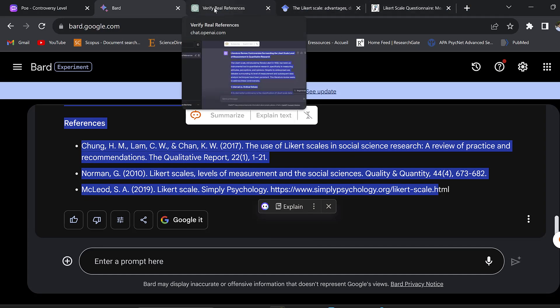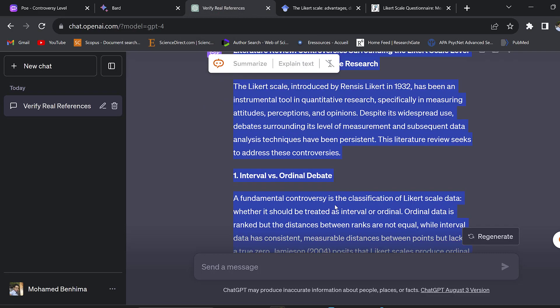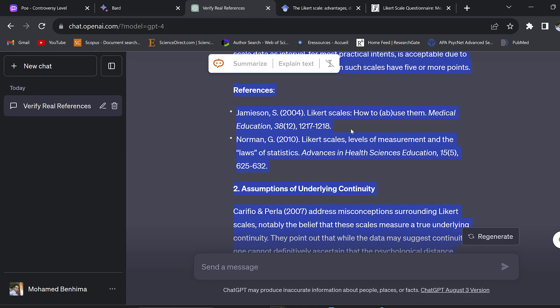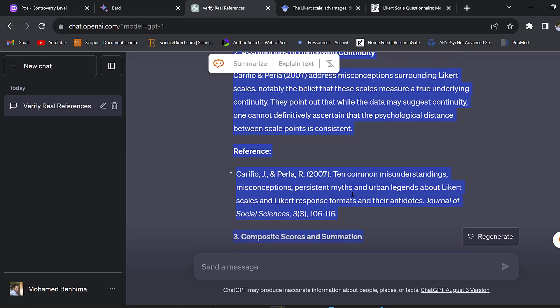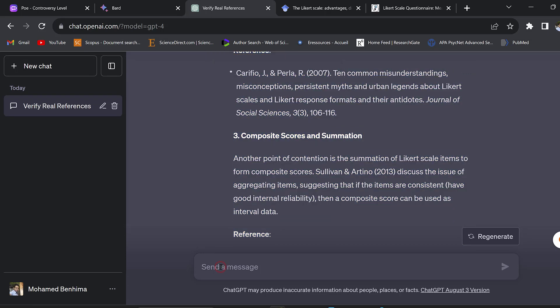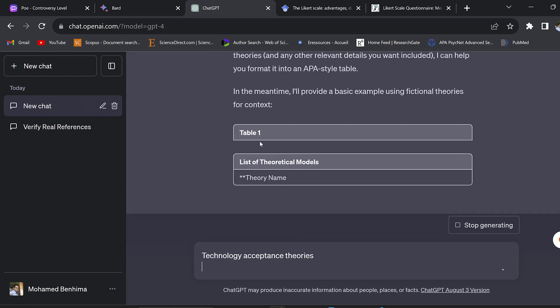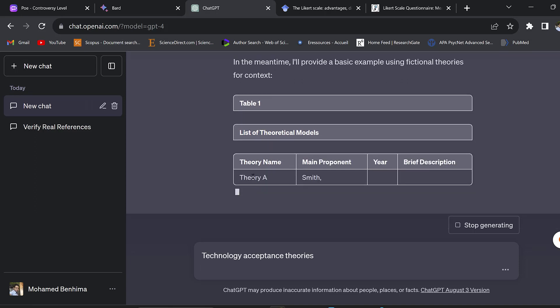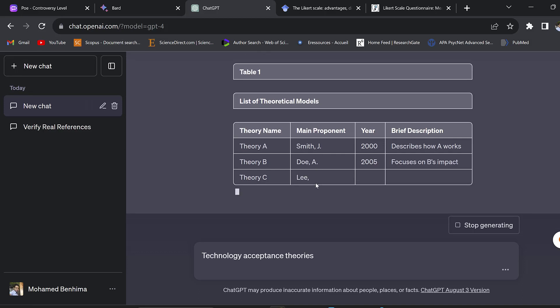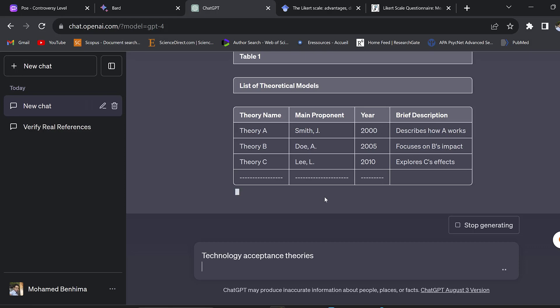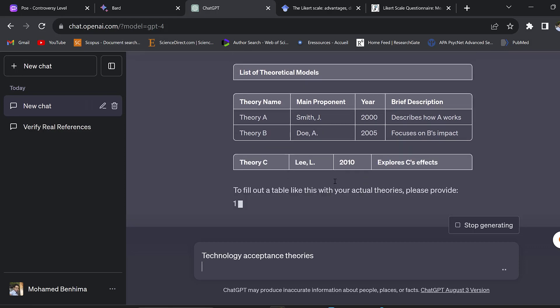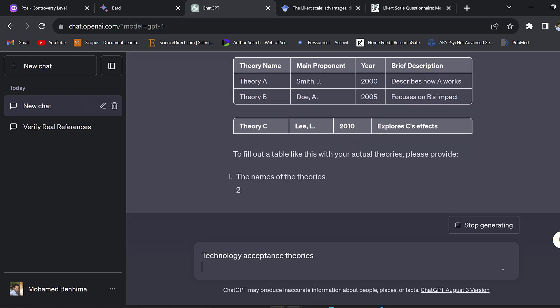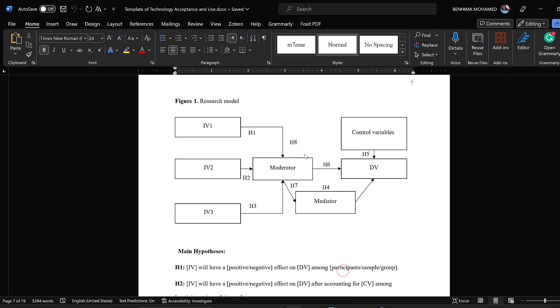ChatGPT as I said seems to be providing good references, and with new prompts it can just rewrite this. It can even provide tables. So 'put these theories in a table' - here you can see the tables, the list of theoretical models, theory, main proponent, brief description.